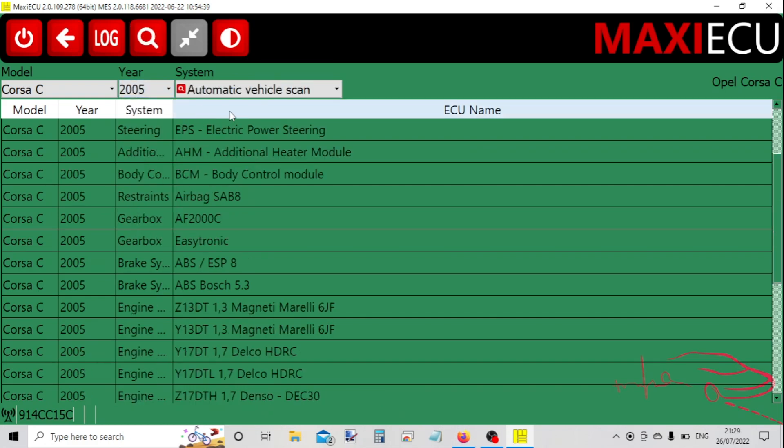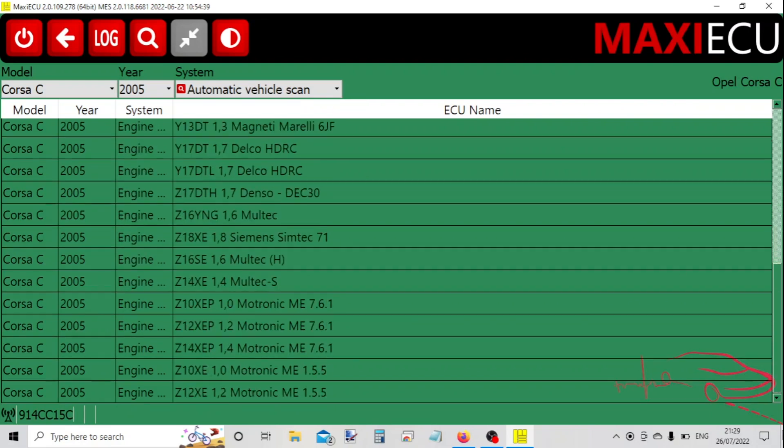2005, and now let's have a look at the engine. We'll scroll down the list to find the correct engine that's in this model. Okay, it's this one, so we double click on that.